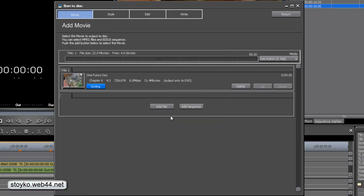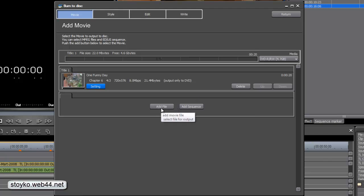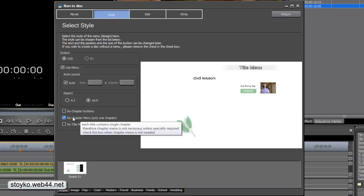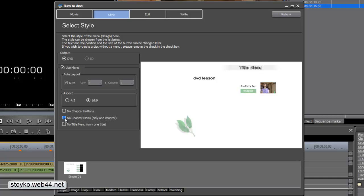If you want to add another sequence here, you can add the files or sequence you want to add to the DVD. Now, let's move to the style. Here we choose the style. First, let me show you output. You can burn DVD or Blu-ray disk. Here, down, if you want chapters, you need to move this. Click here to remove the marker.